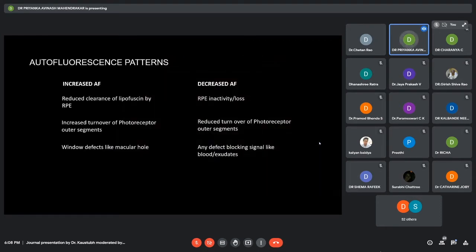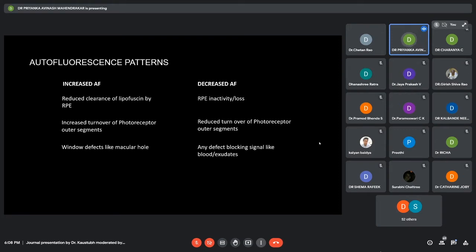Now, we will see patterns in retinal detachment, autofluorescence patterns in retinal detachment pre and post repair and try to understand the pathophysiology behind them.